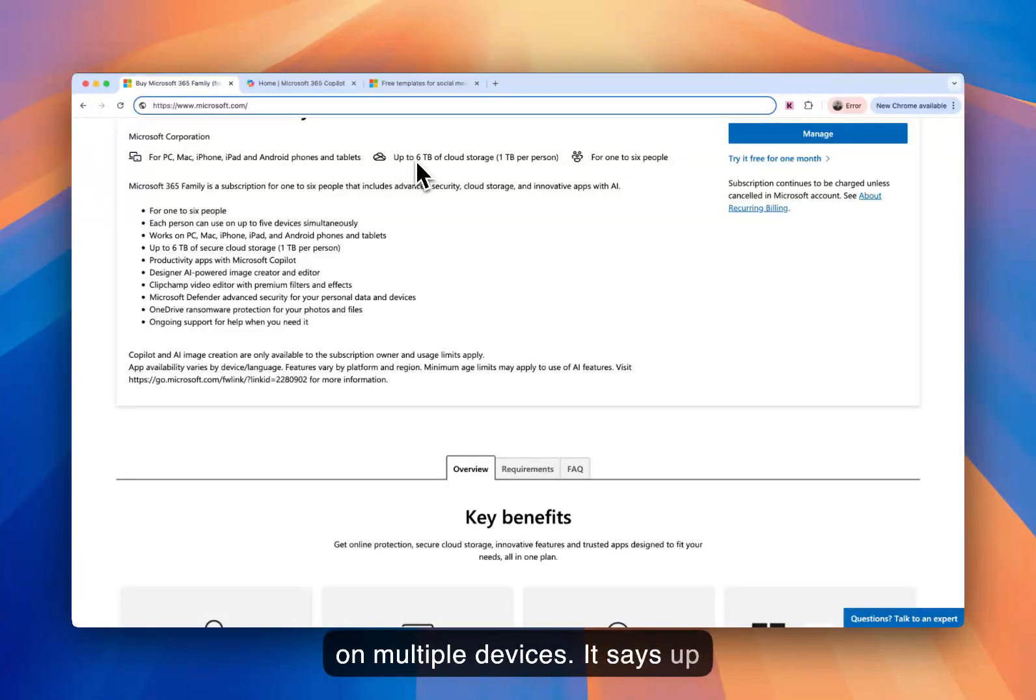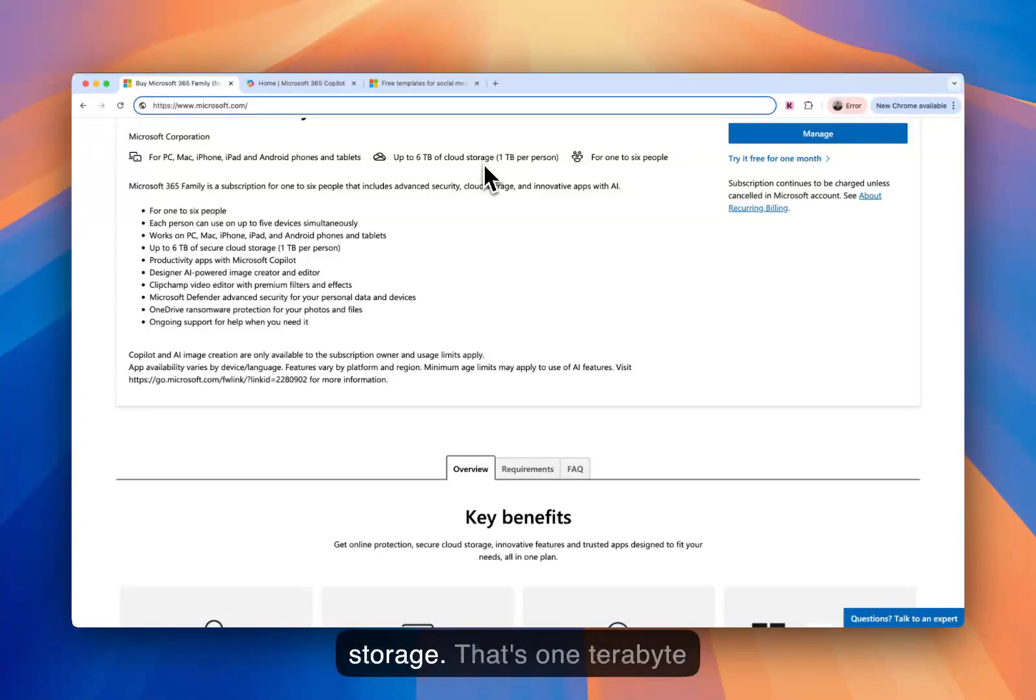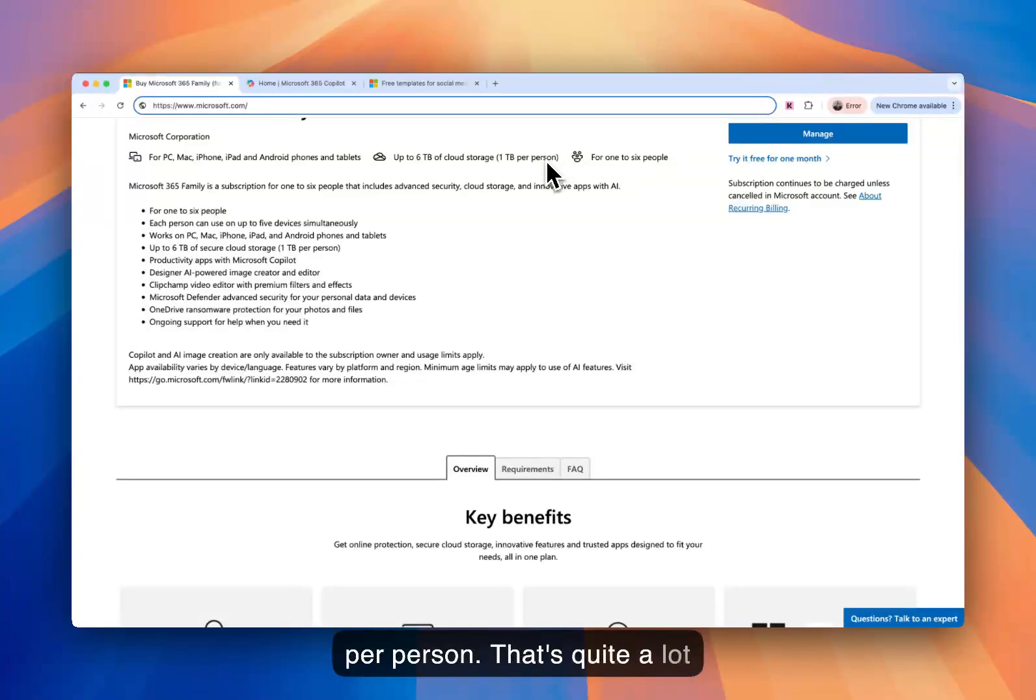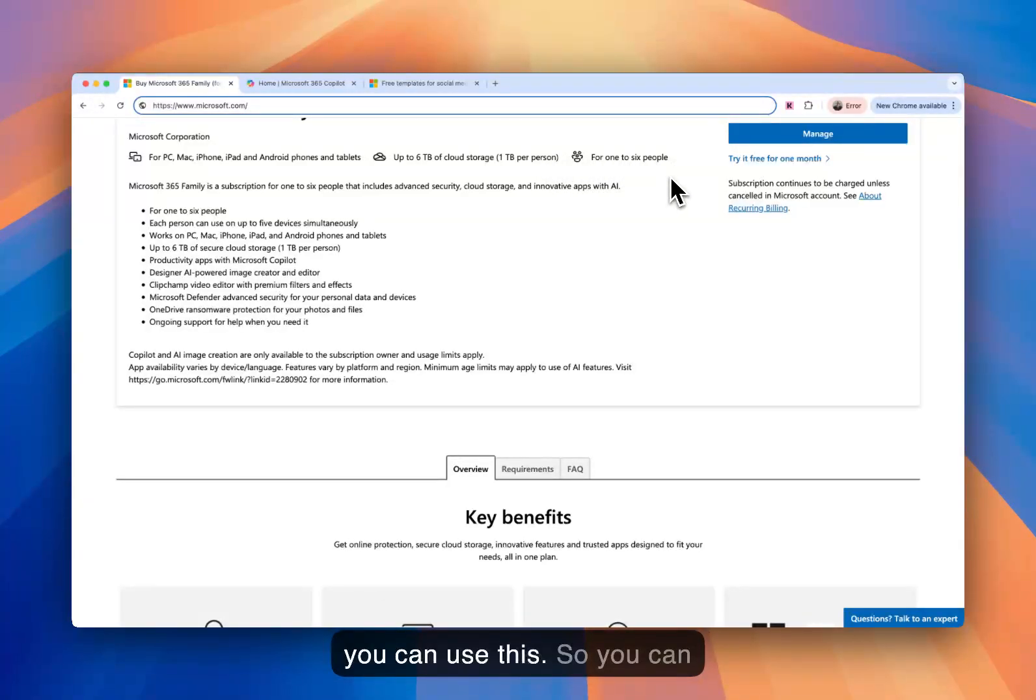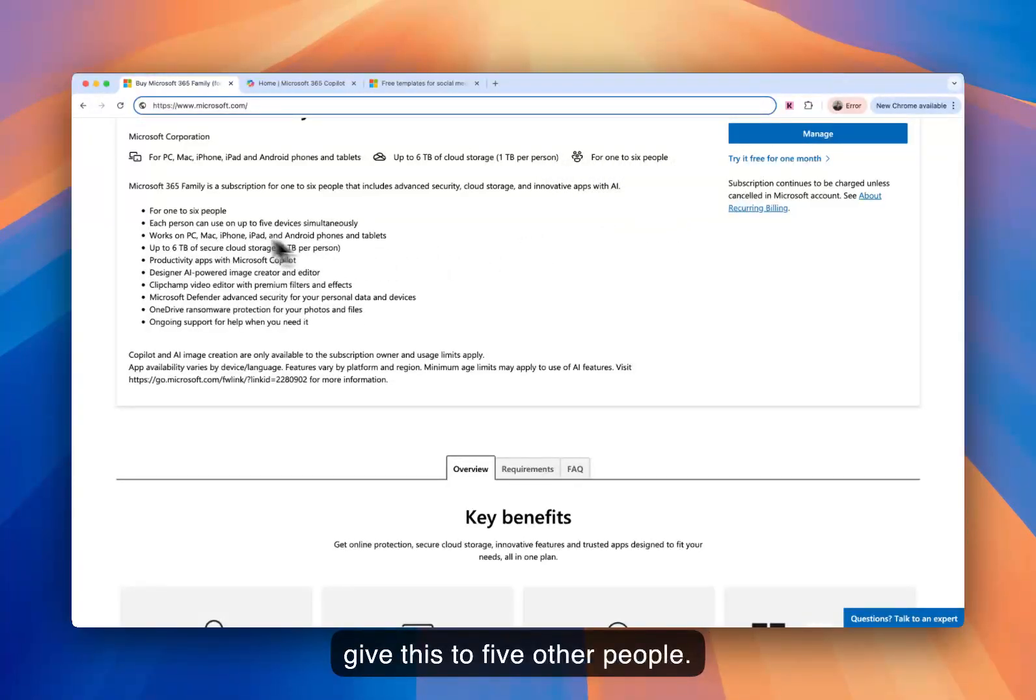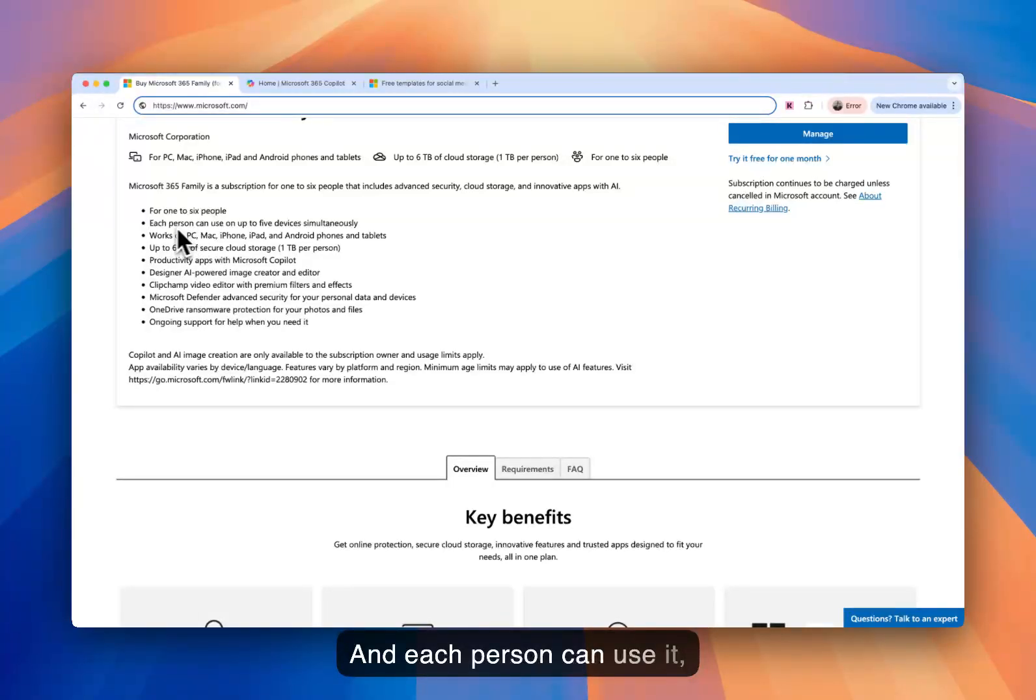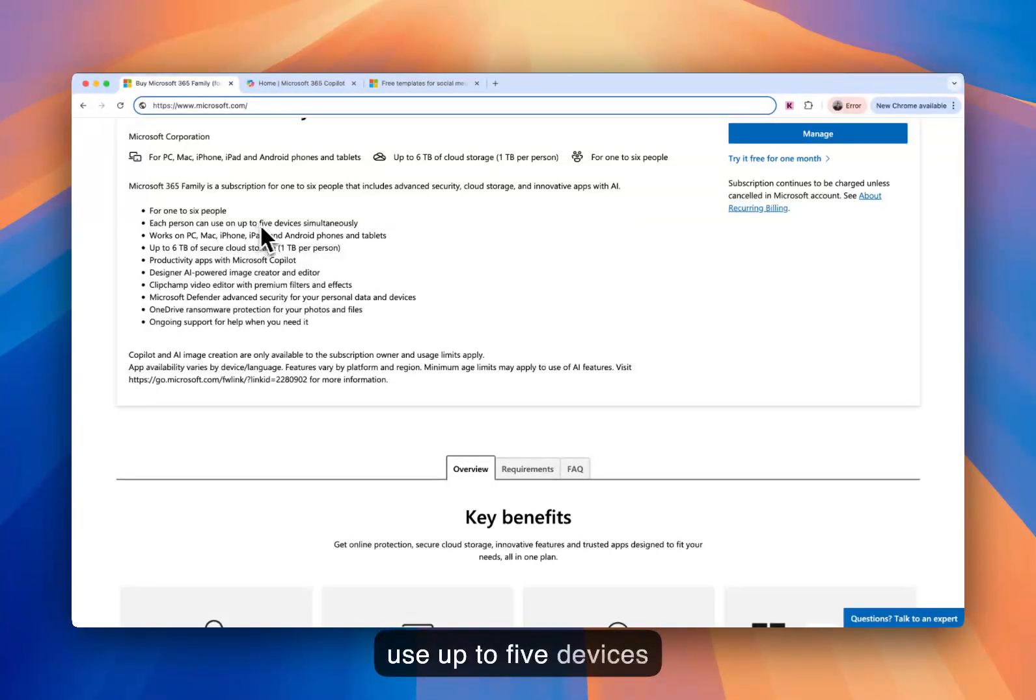It says up to six terabytes of cloud storage. That's one terabyte per person. That's quite a lot for one to six people. So six of you can use this. So you can give this to five other people, and each person can use up to five devices simultaneously.